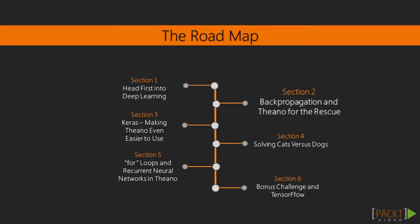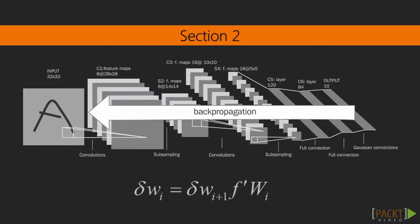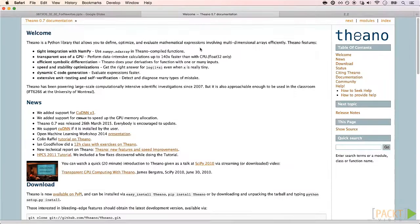Starting from the basics, defining what deep learning is and its open source libraries. After we find out what deep learning is about, we will follow up with more details about backpropagation, which is the main algorithm for training deep learning models.